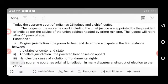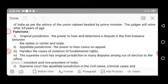The judges will retire after the age of 65 years.